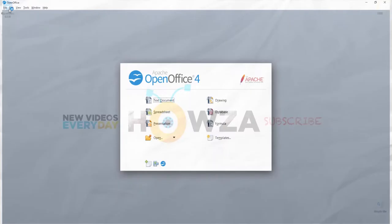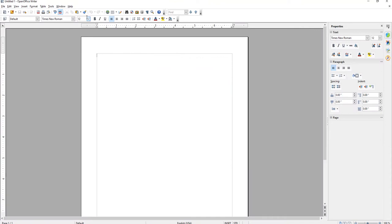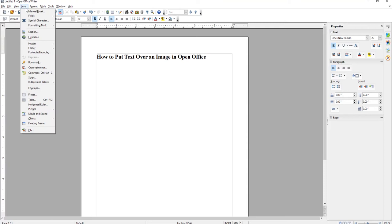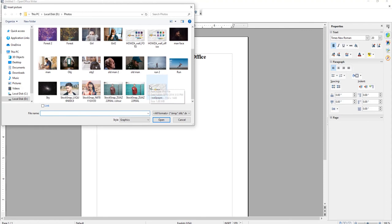Go to the OpenOffice file that you need. First, we need an image. Click on Insert at the top toolbar. Choose Picture from File from the list. A new window will open. Choose the image and click on Open.